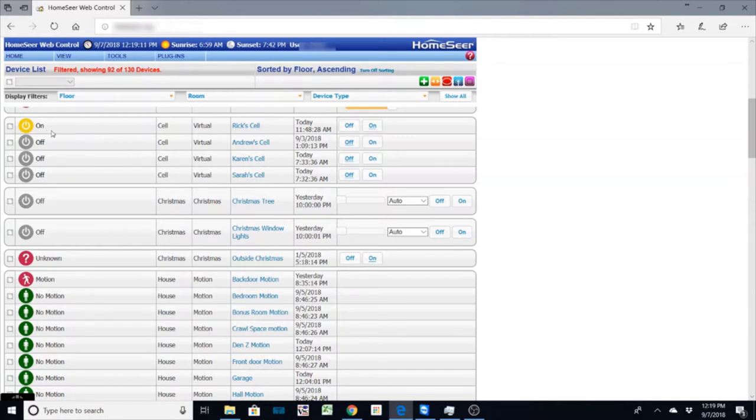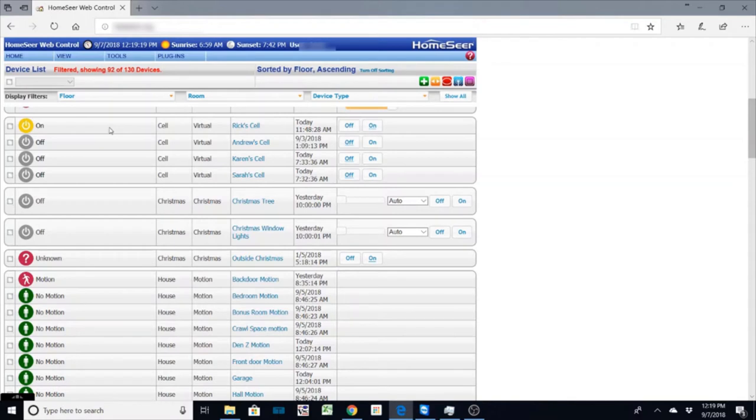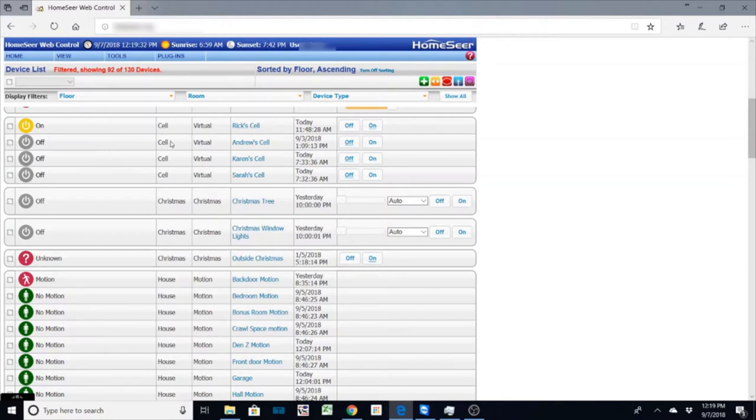As you can see here I have my cell phone is connected while the other family members theirs is not connected because they are away. So I use this with my router. I have an OnHub router that uses IFTTT and that connection will update the HomeSeer virtual devices here whether we're connected or not.